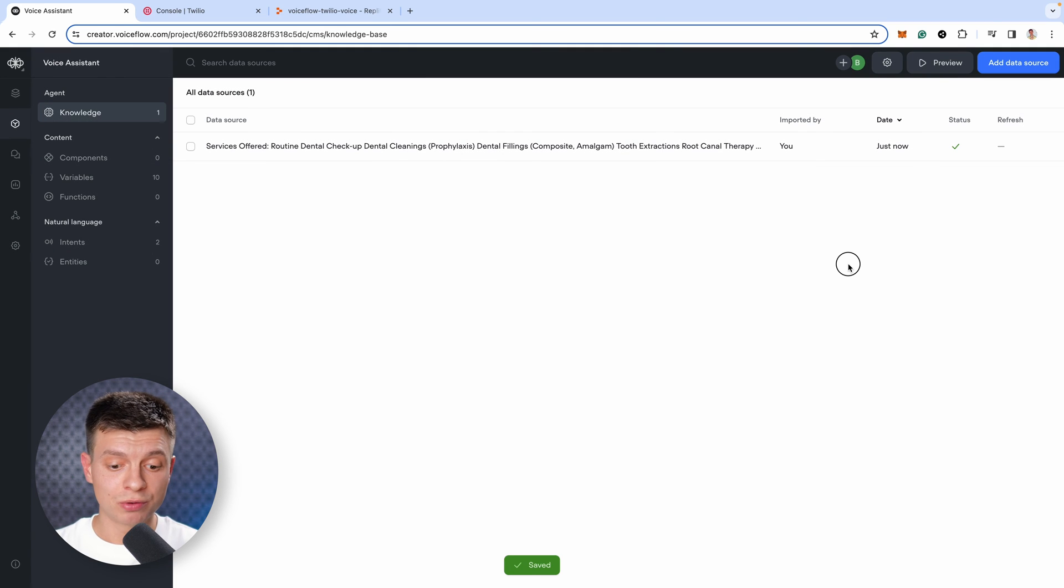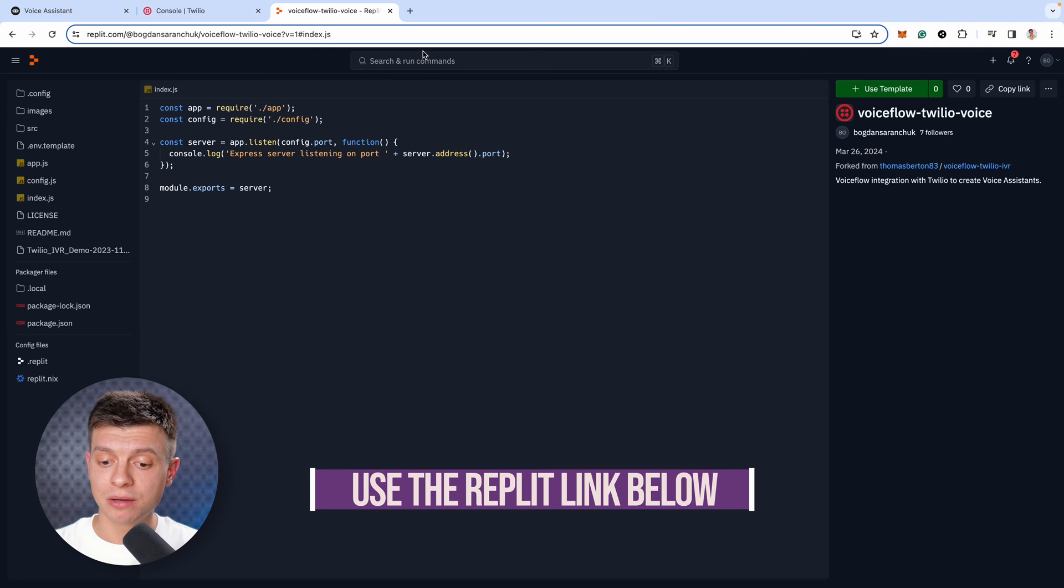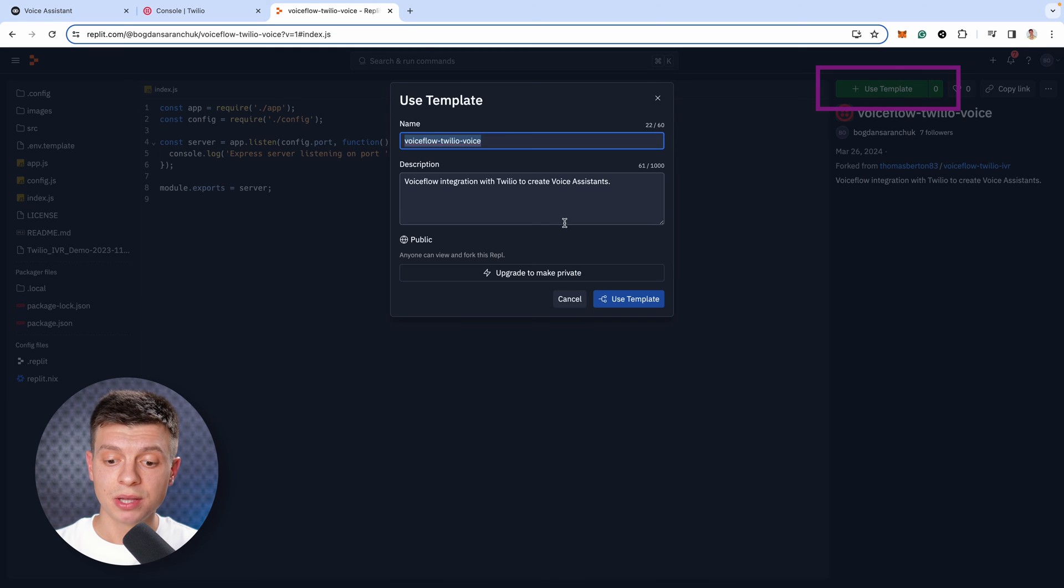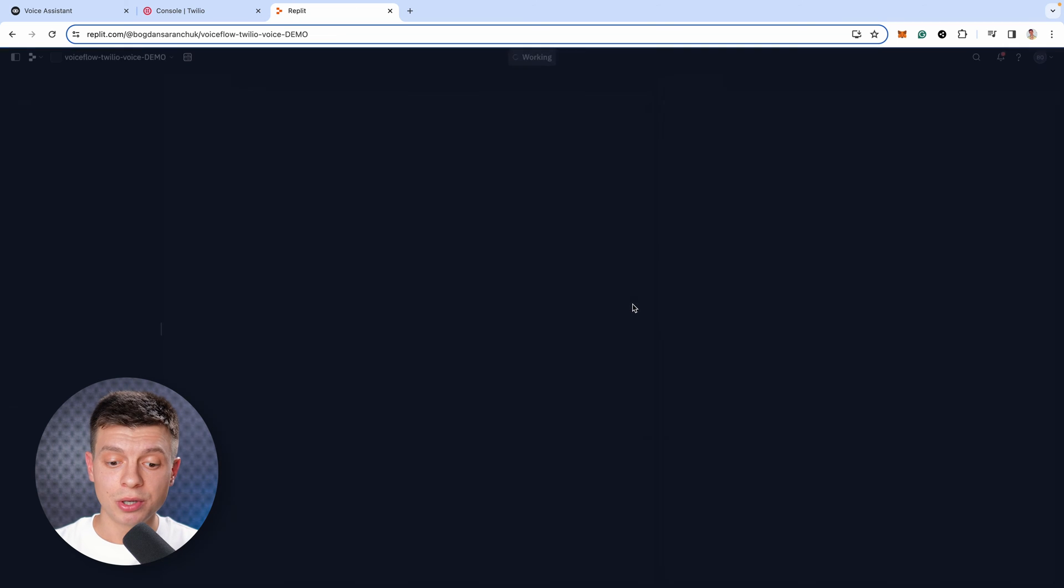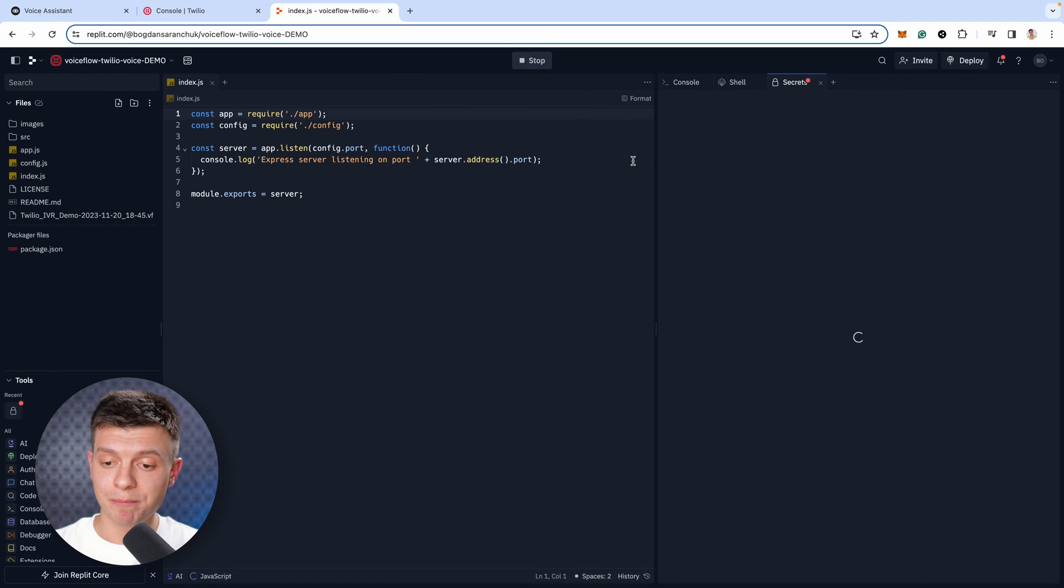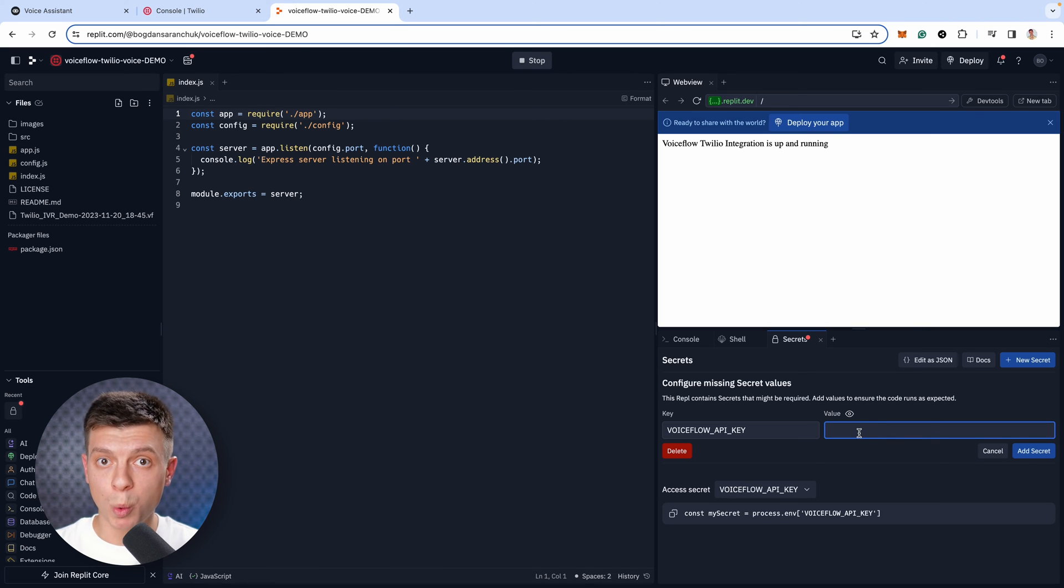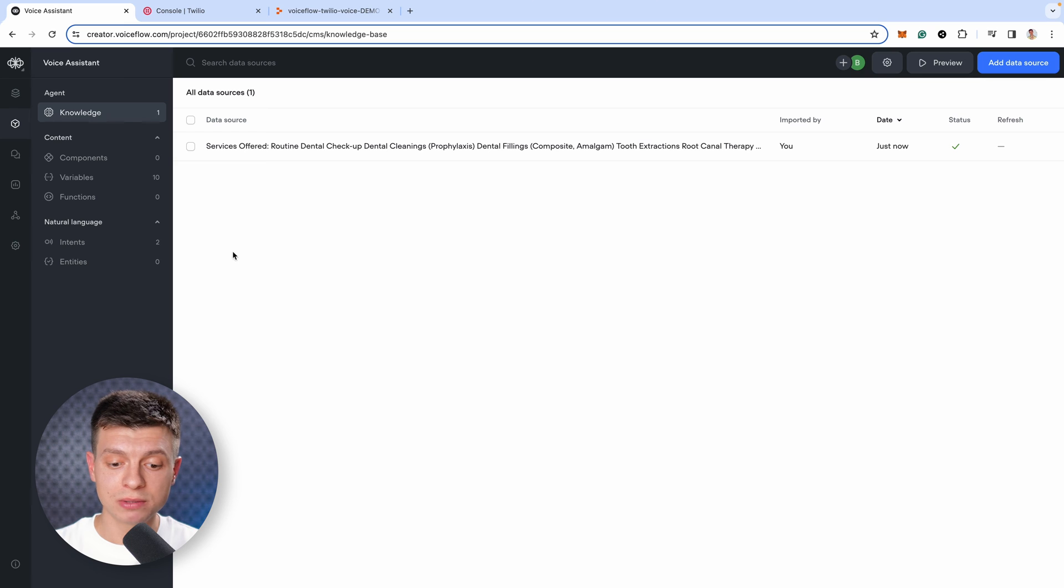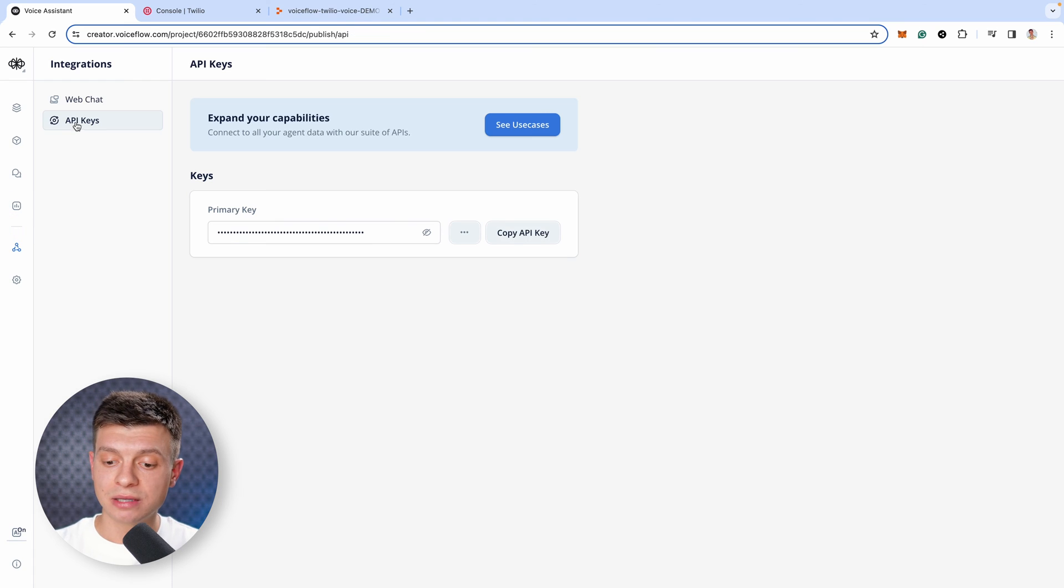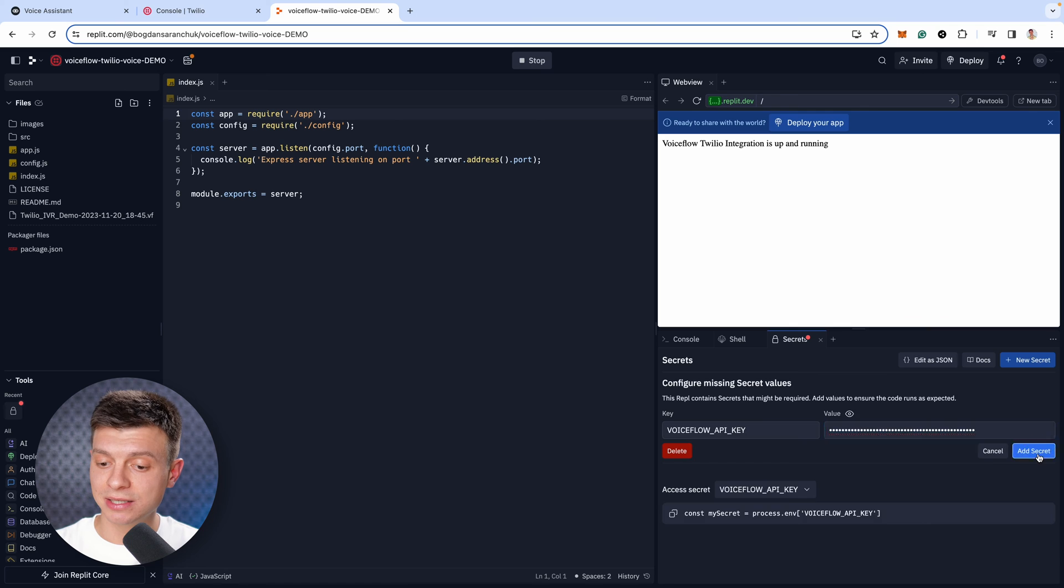Okay, moving on to Replit. Once you sign up, use the Replit link from the video description and you'll get to this template. Click on the use template button, give it a name and click use template. Now, you should get this pop-up saying configure missing secret values. Click manage secrets and here you need to paste your VoiceFlow secret API key. Now, if you don't do this, this system won't work. This is how we link Replit to our VoiceFlow assistant. Head back to VoiceFlow, on the left hand side, click on the integration icon and from here you can copy your API key. Paste it as a value in Replit and click add secret.